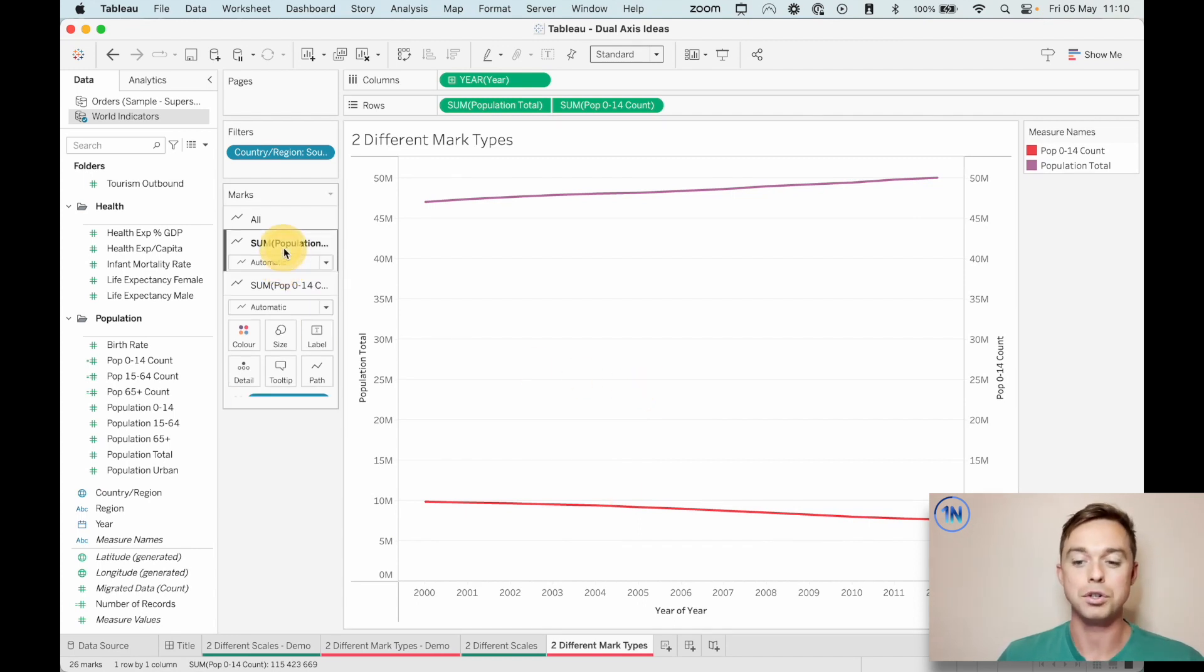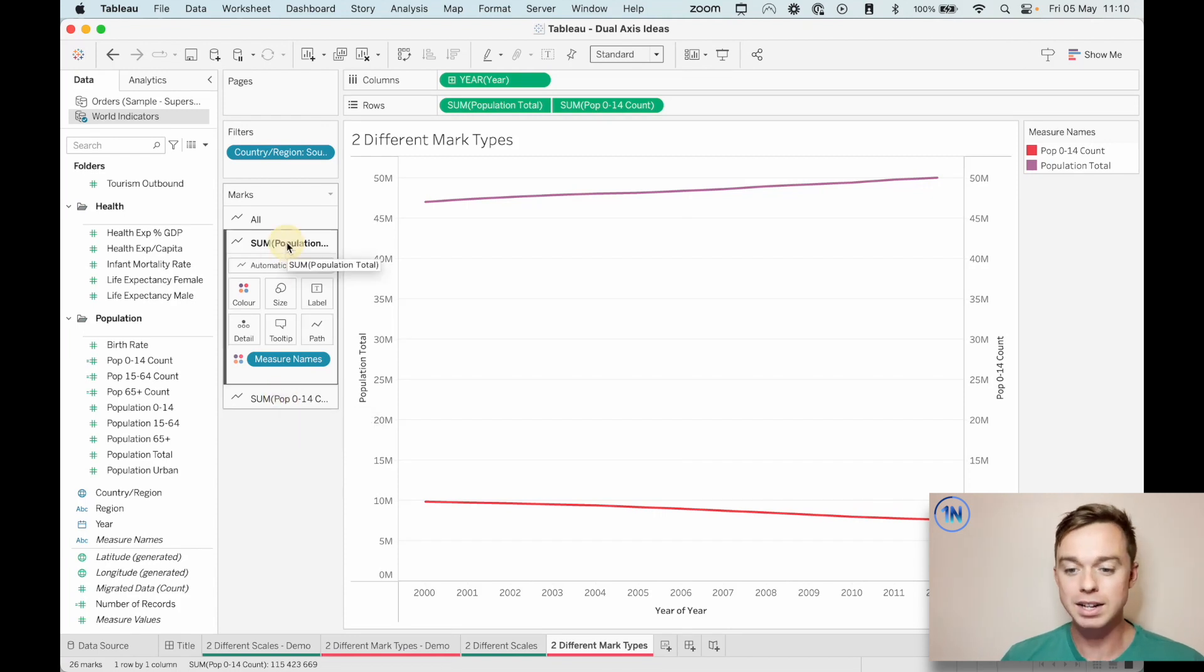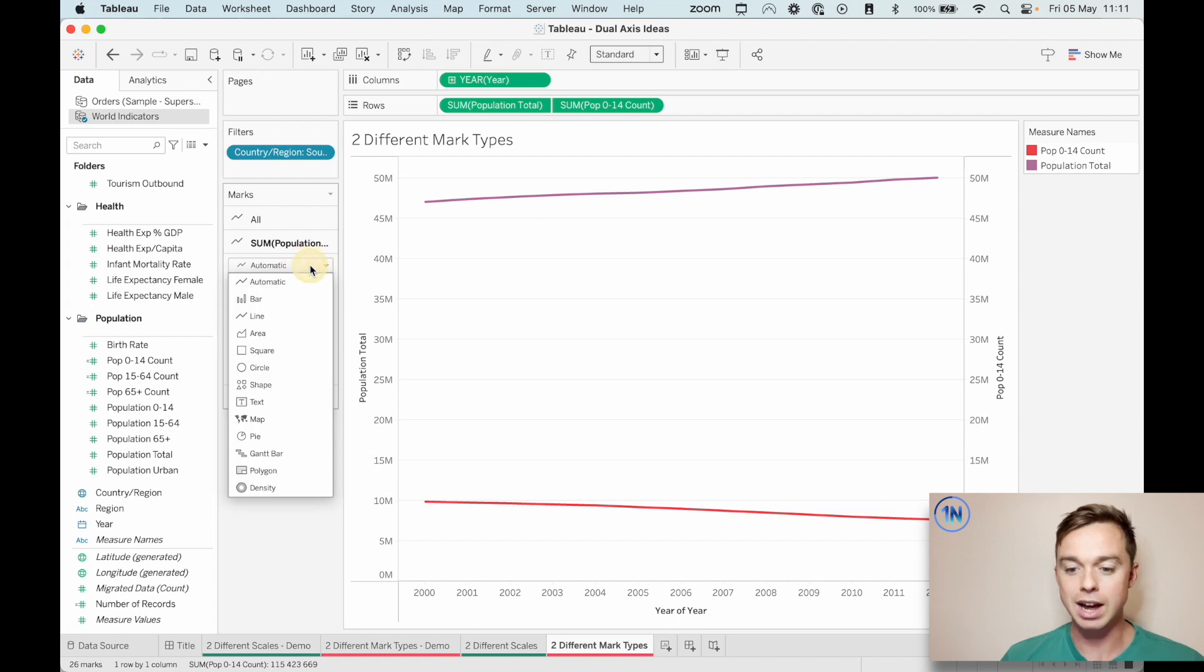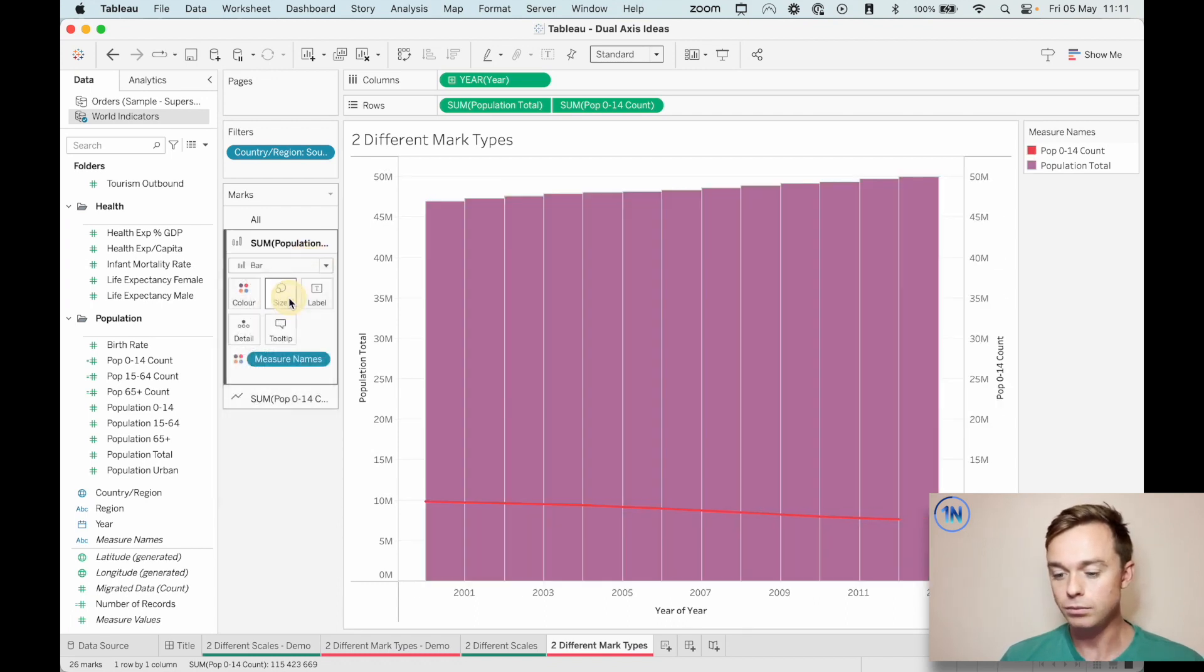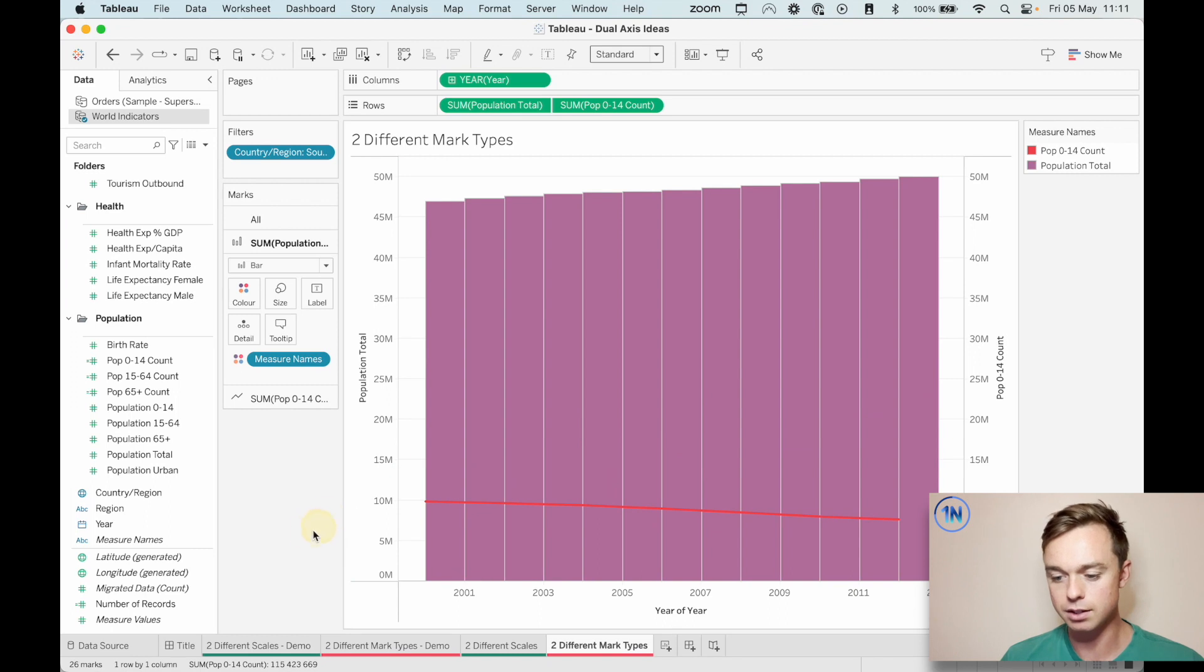Let's take a look at swapping this mark type now. So all we've got to do is click on the relevant marks card. So for us, it's the sum of population total. And instead of a line, I'm going to select a bar. And that immediately kind of populates like this, which looks cool.